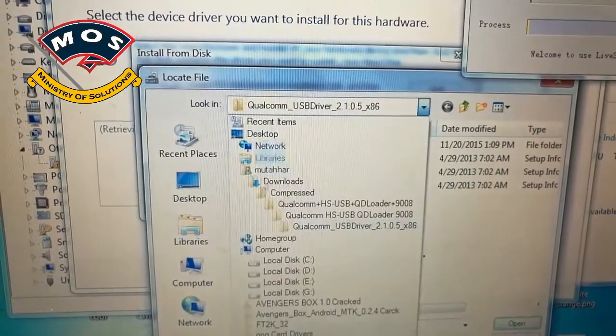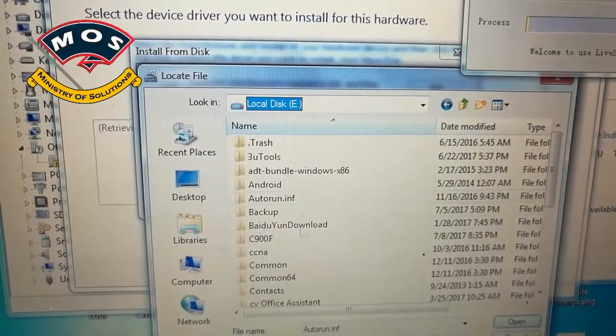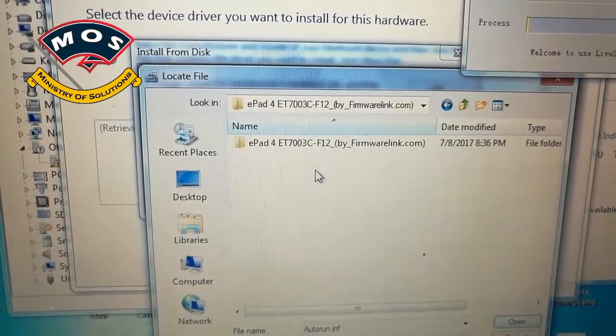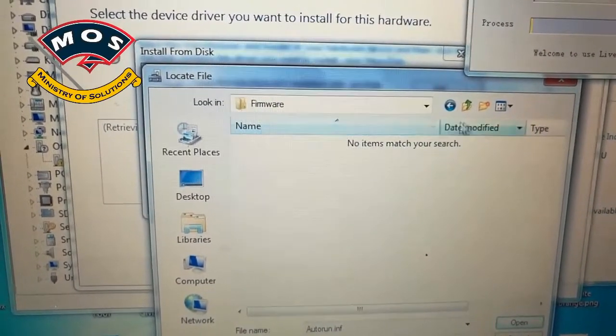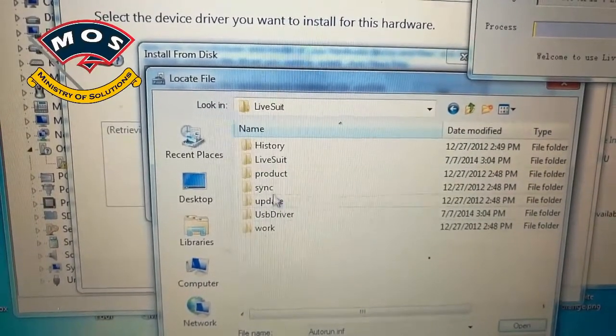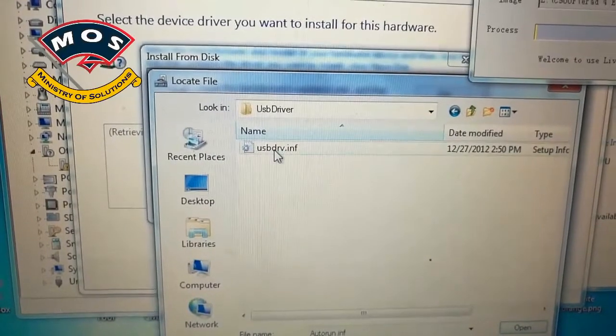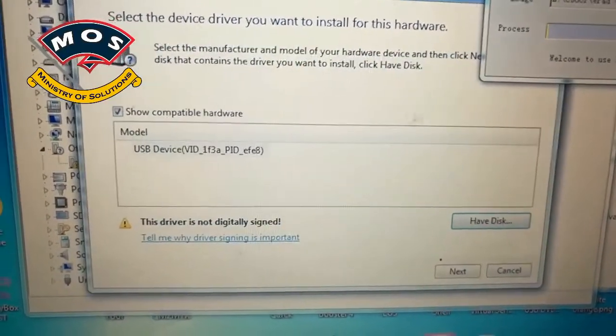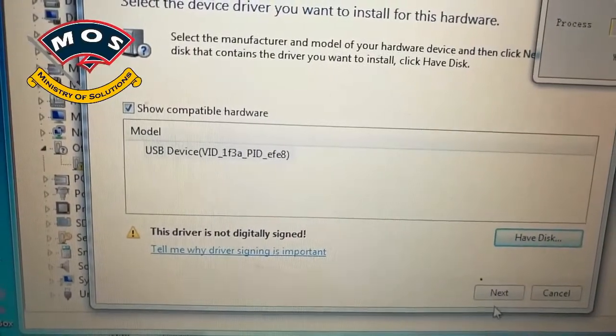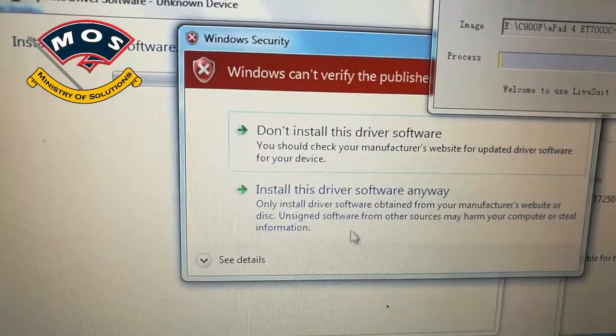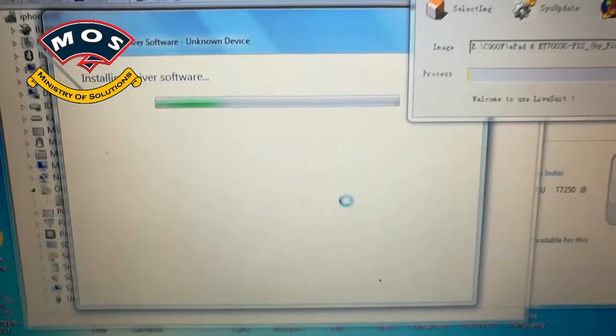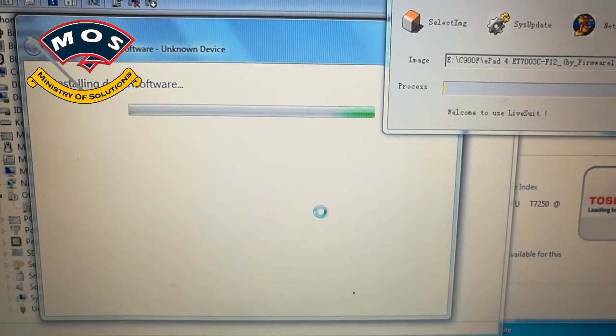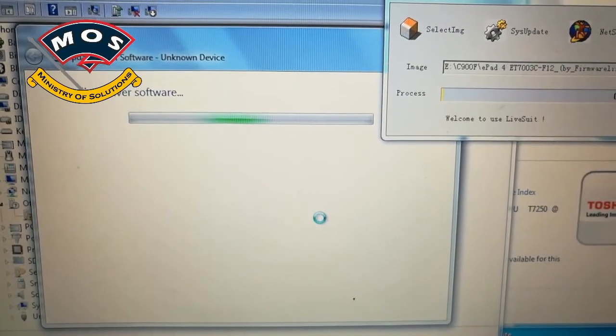I will just browse to the LiveSuit folder and here use USB driver and install this file. Select OK and press next. But before installing this driver, make sure you have disabled the driver signature enforcement in your Windows. You can do this by entering the start menu and the advanced startup options.